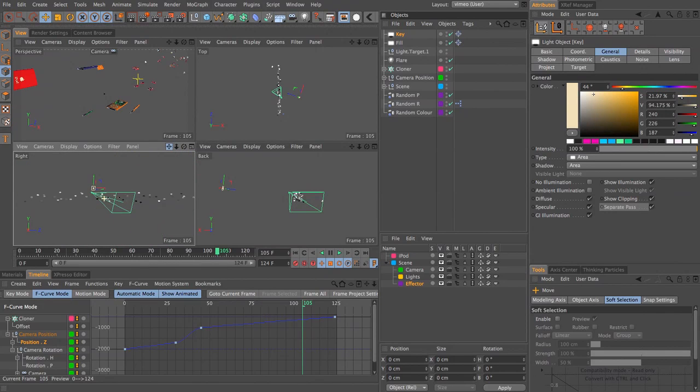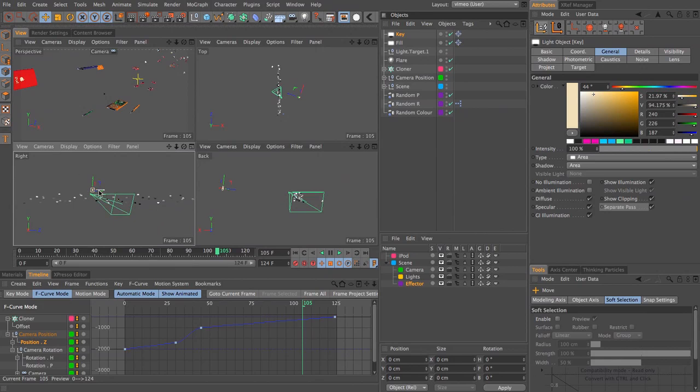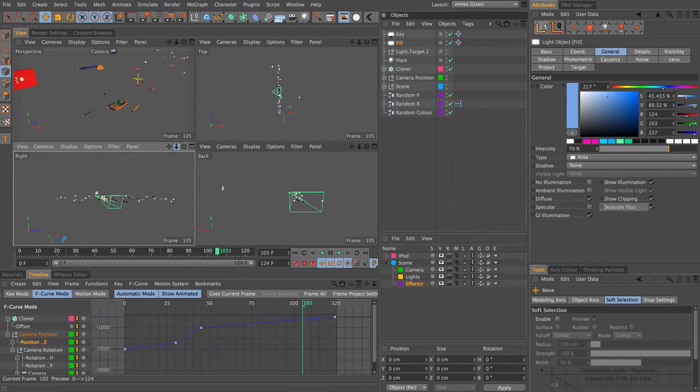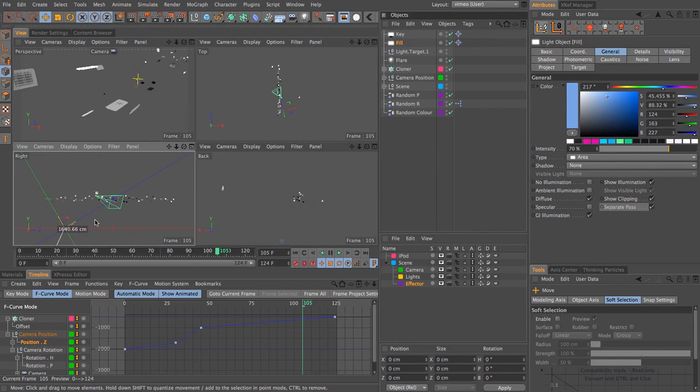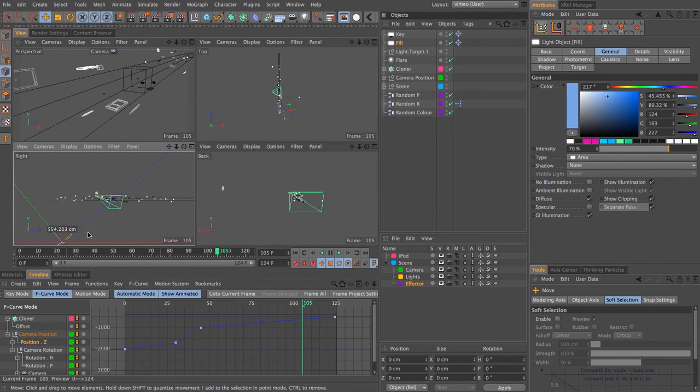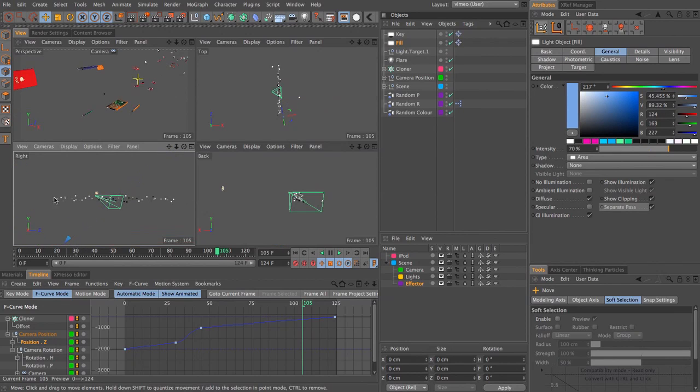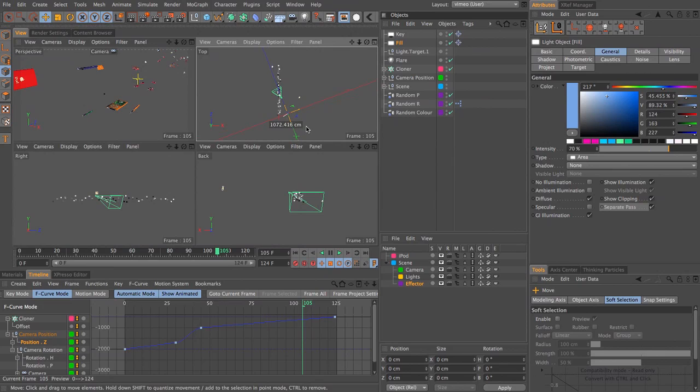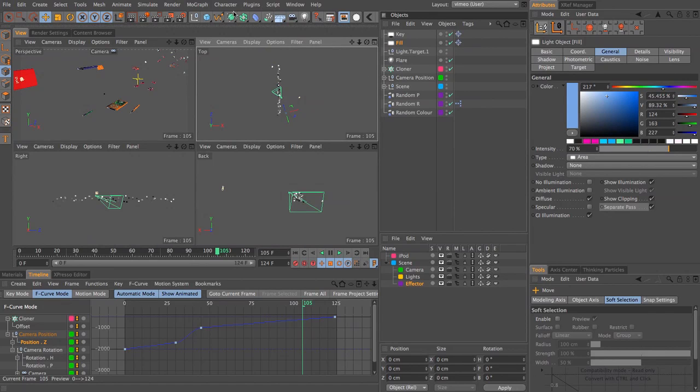And we want this to be hitting the areas that the key light isn't really hitting just so that we can define the shape of our objects and we don't have any really dark areas. So I'm going to pull it down so it's below and pull it back a little bit. So the key is hitting the side and the fill is coming up from underneath and hitting the back of these.